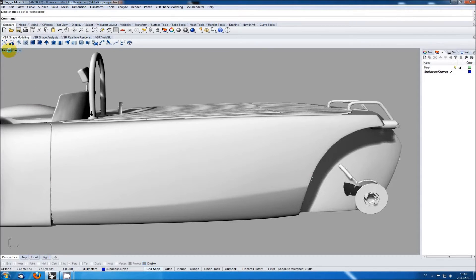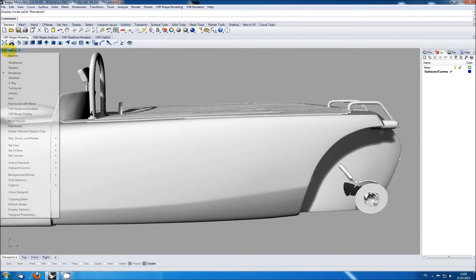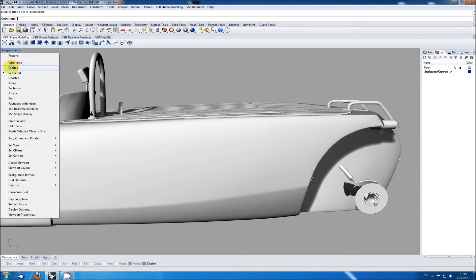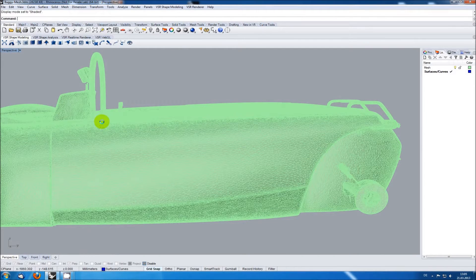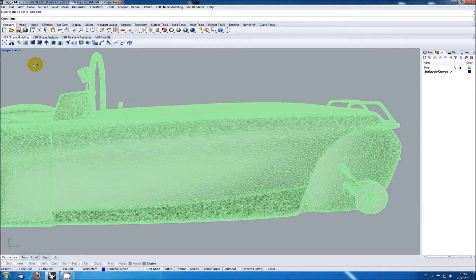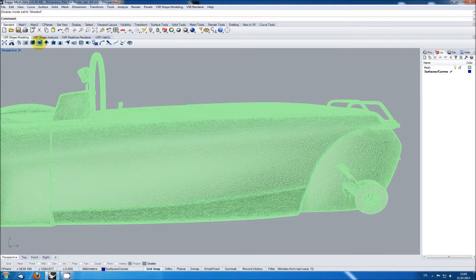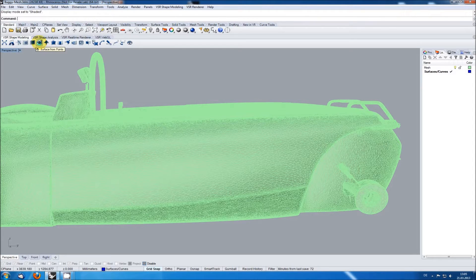I'm switching to shaded view now because I'd like to see the structure of the mesh. As the surface I want to create has a pretty simple shape and as I can easily see where to put it, the best function to use for this is surface from points.